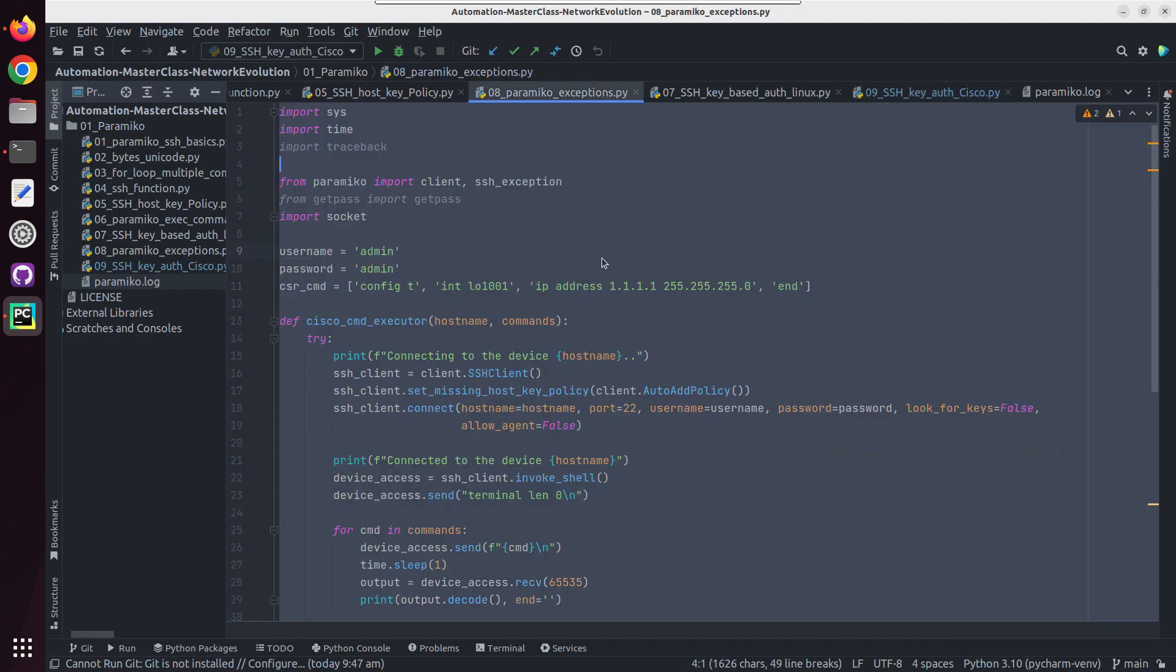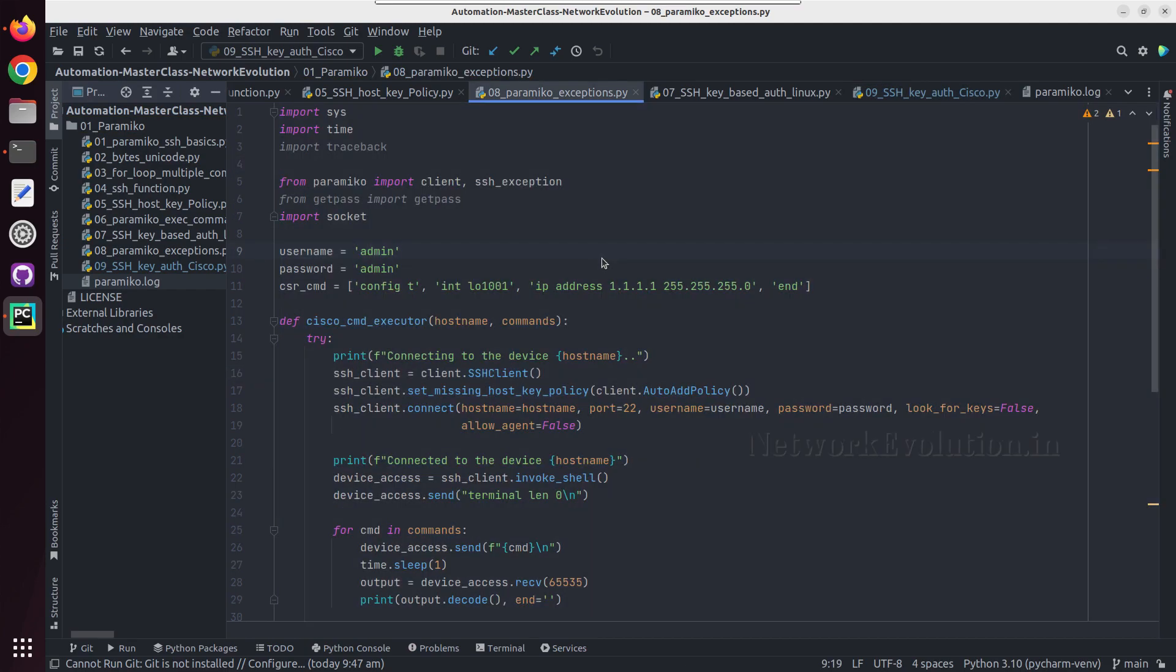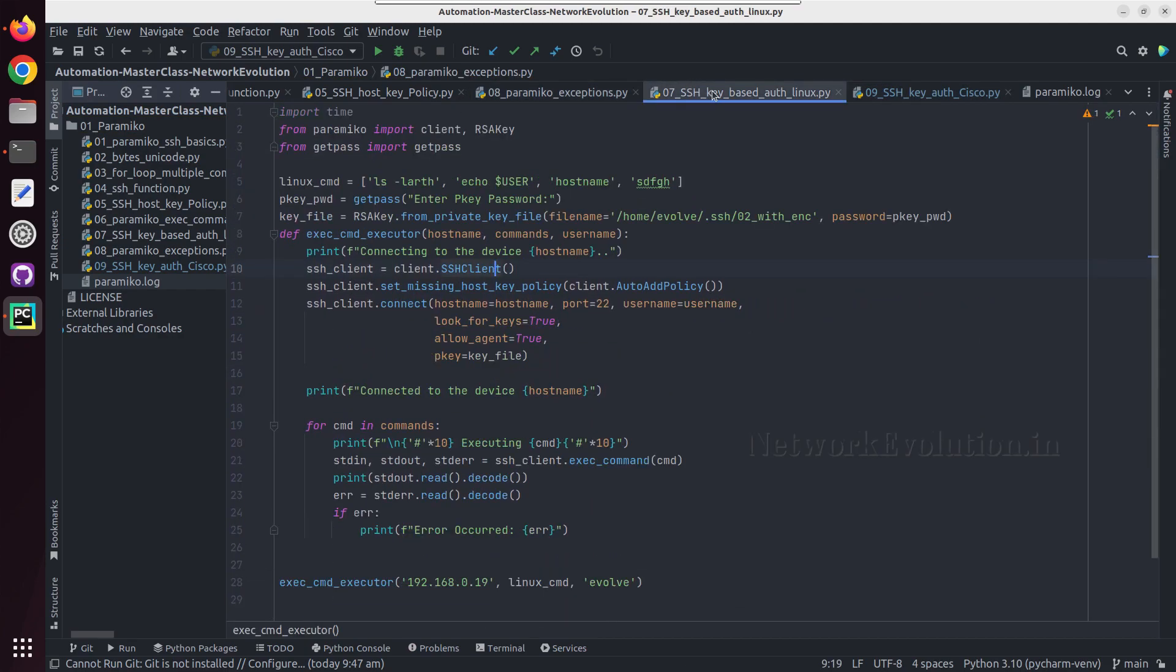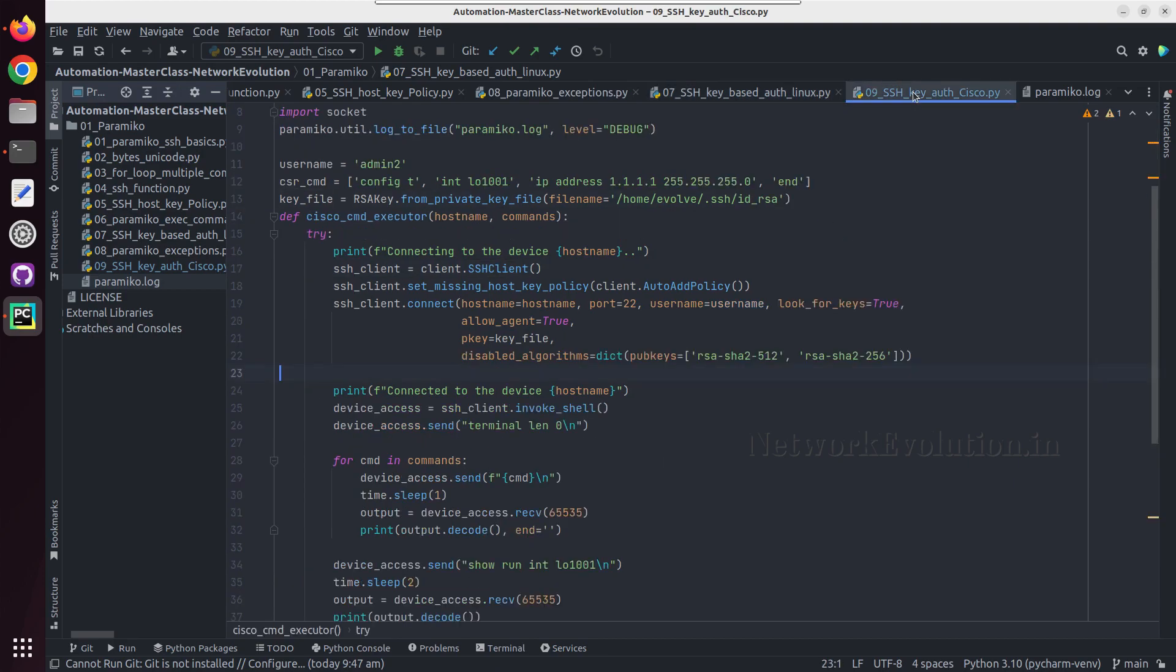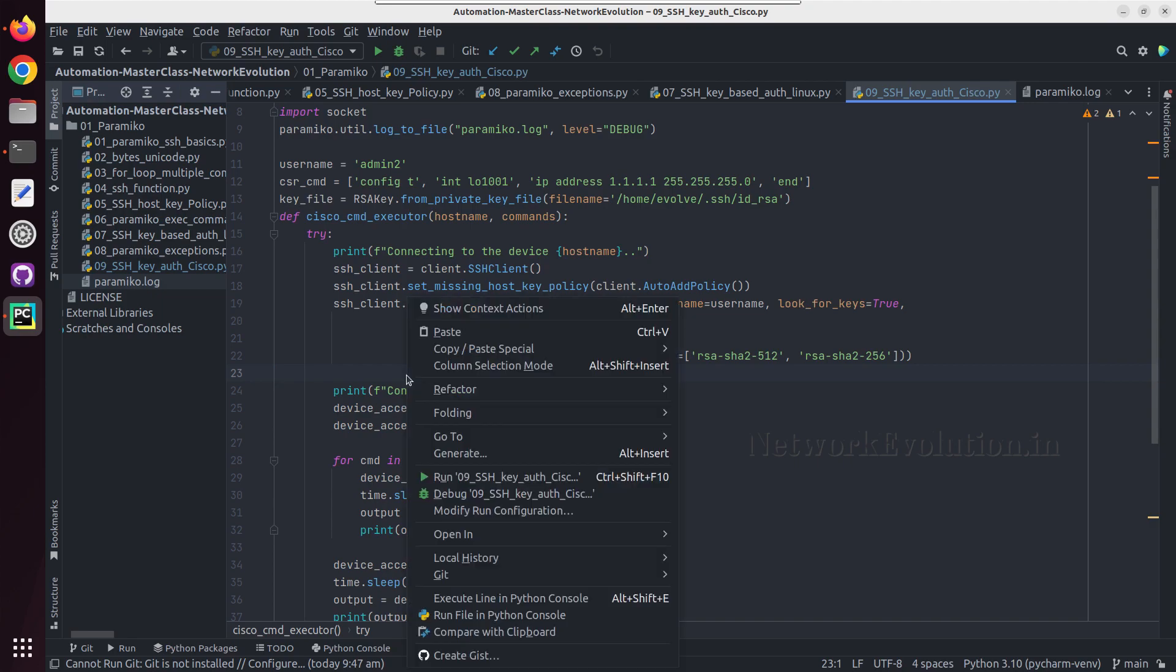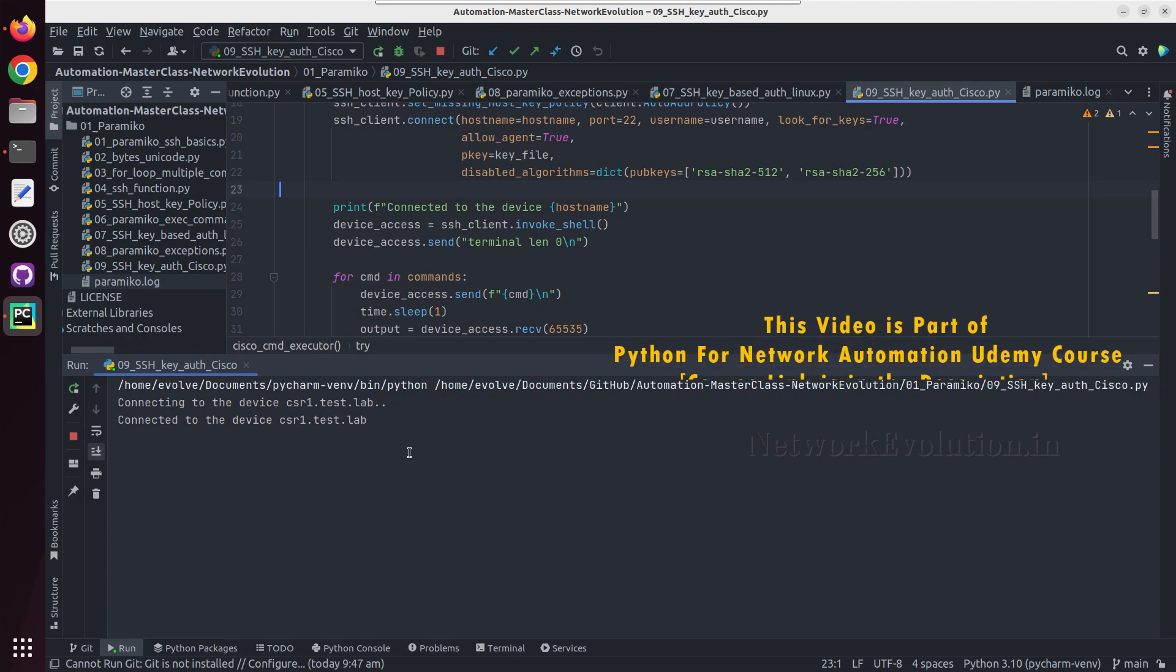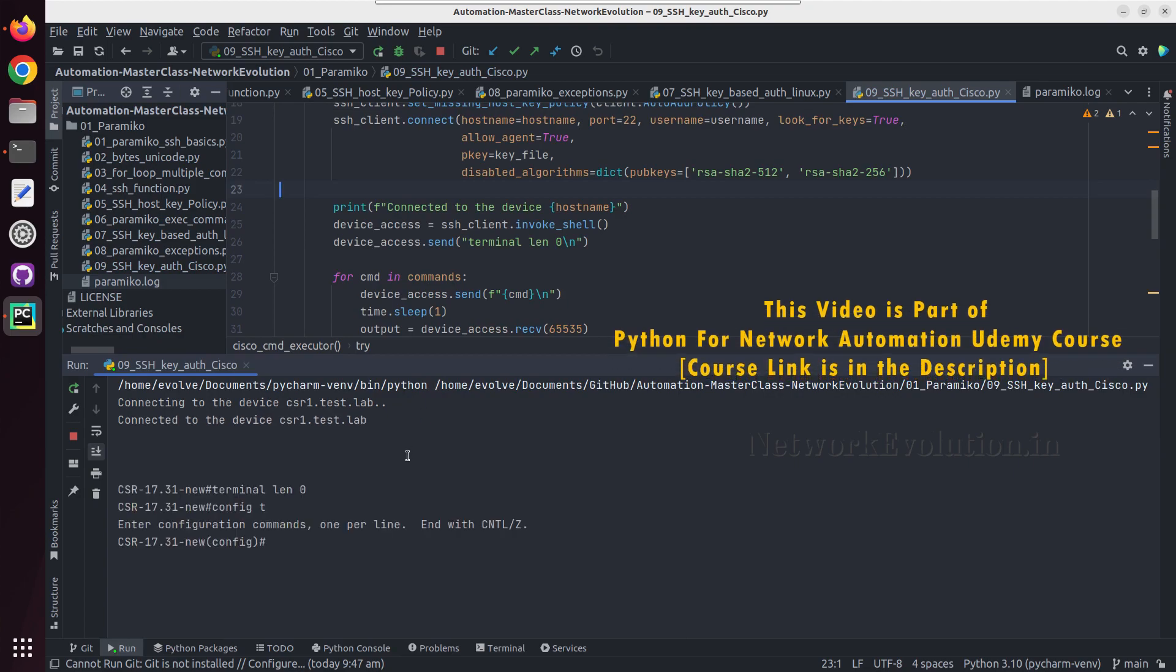Like we did on Linux, here we were using even a passphrase, so you can even add an encrypted private key using same method. If we try running this, this will be able to connect to the device and execute the command.